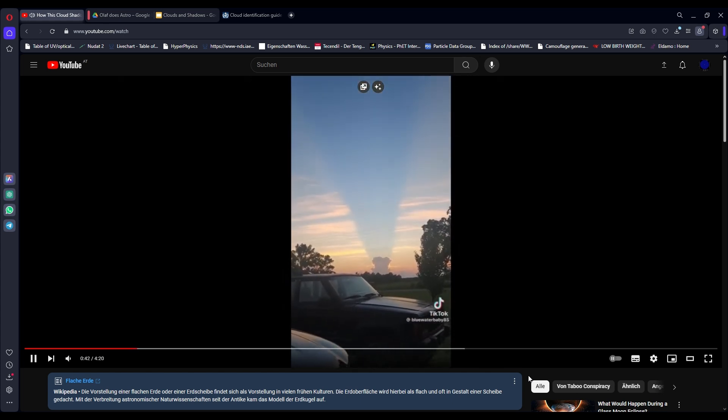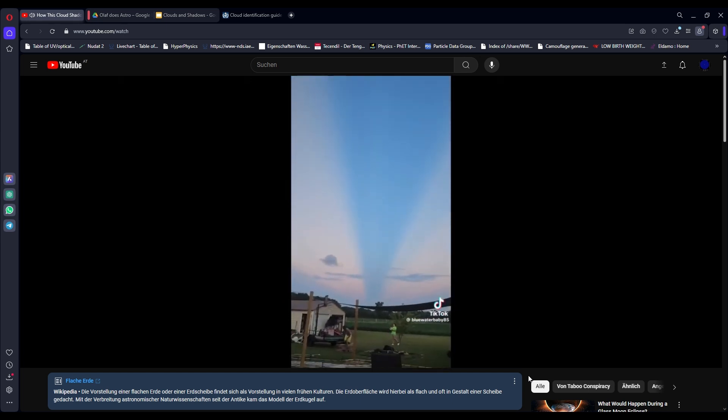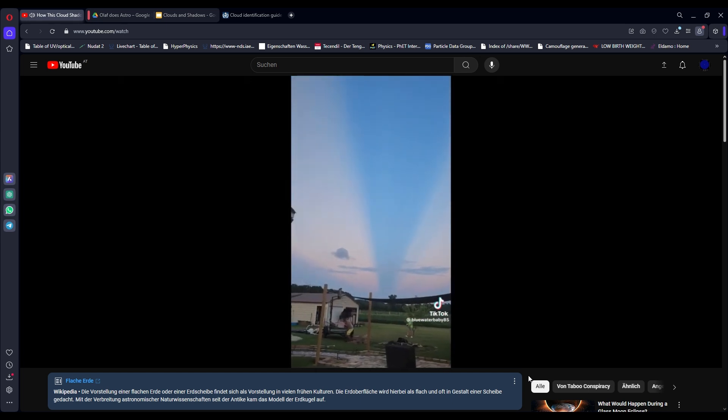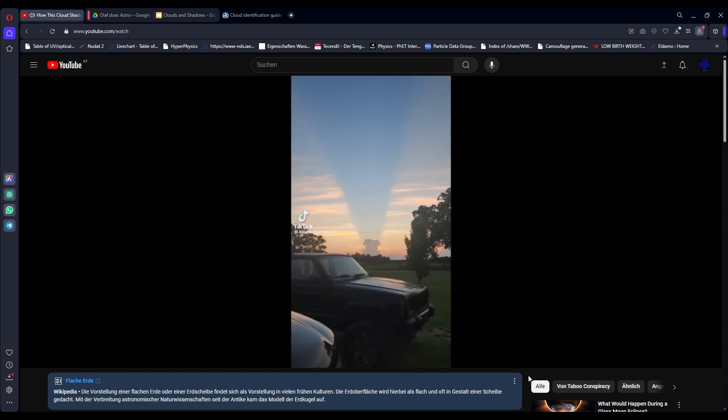That same engineer sent me this awesome video that you're seeing filmed by someone else that was posted on TikTok. Let's watch the whole video unedited before I comment.